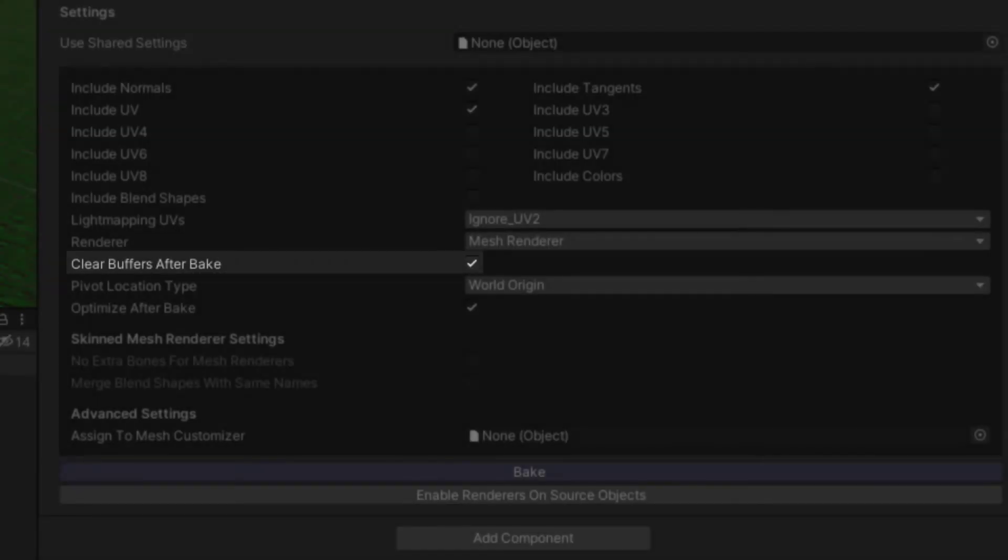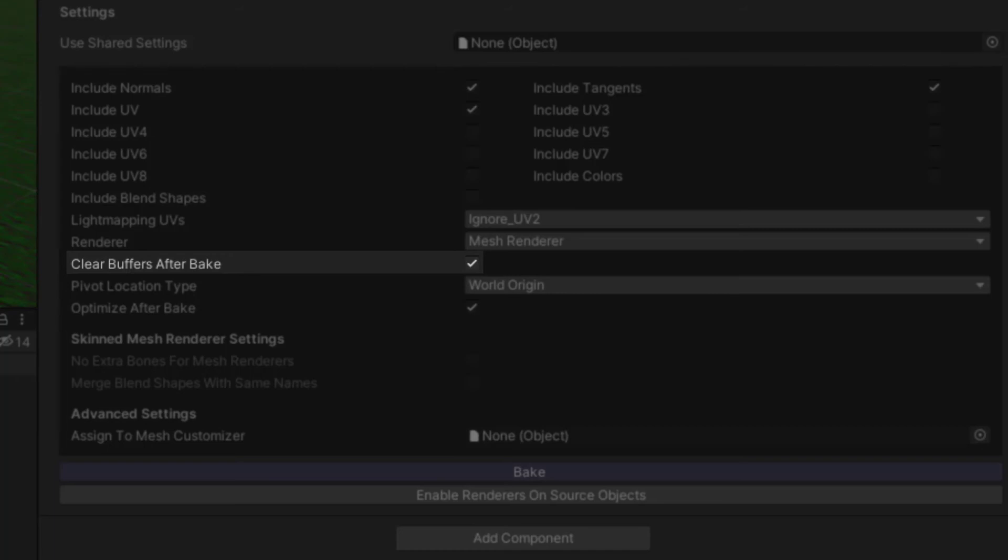Clear buffers after bake should be checked unless you intend to update a combined mesh by adding or removing objects. Normally this is only needed if you're baking at runtime. If it's unchecked, then MeshBaker will keep an extra copy of the mesh data internally for fast updates. However, this can use a significant amount of memory.